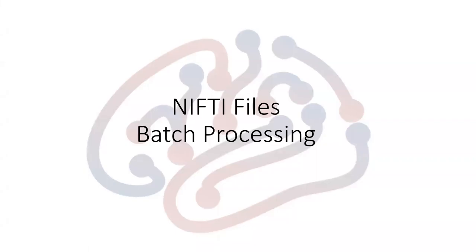Hi! In this video, I'm going to show you how to perform batch processing for Nifty files.